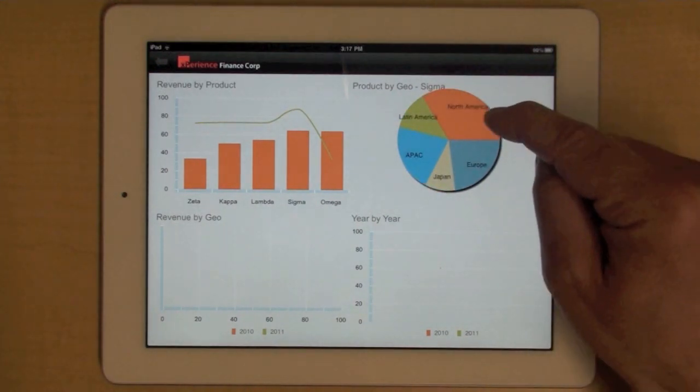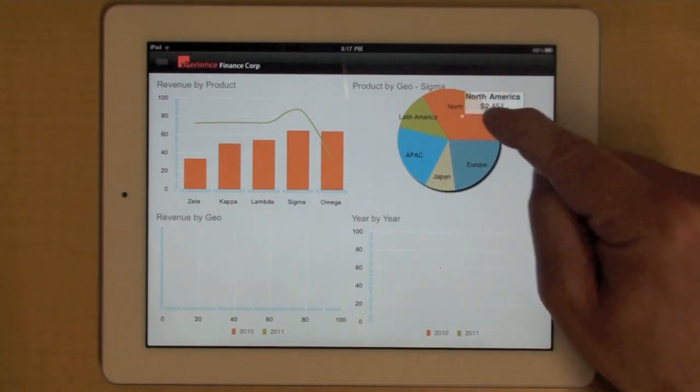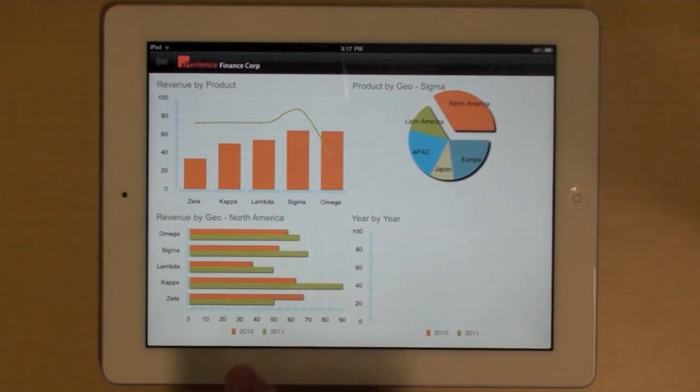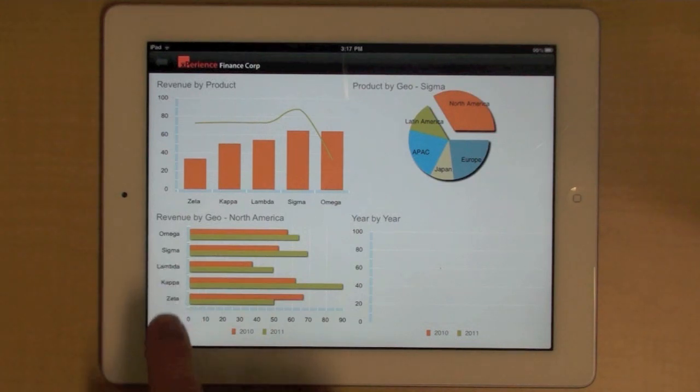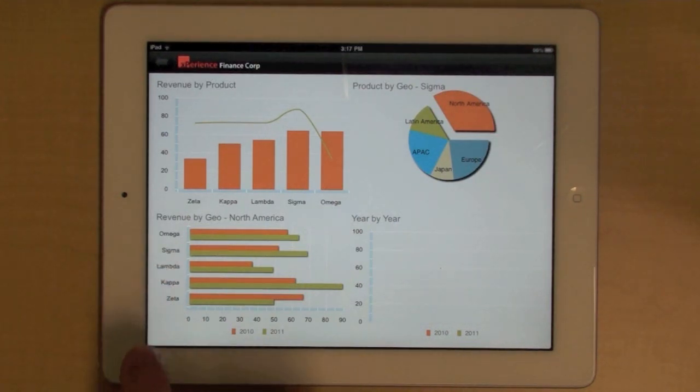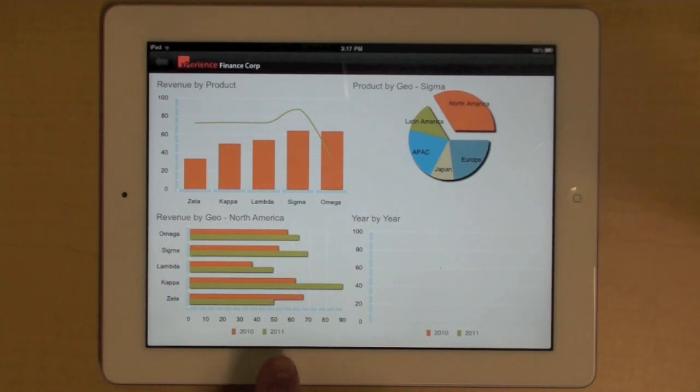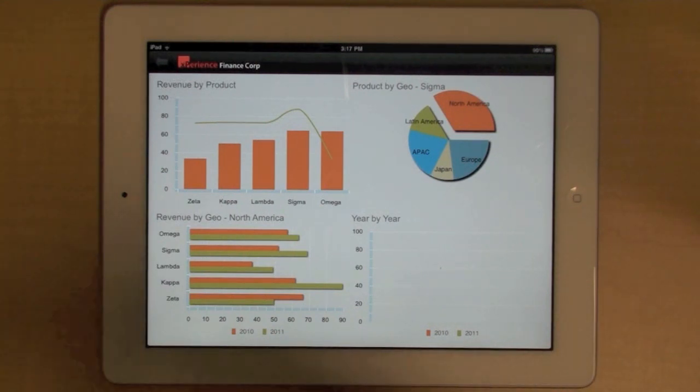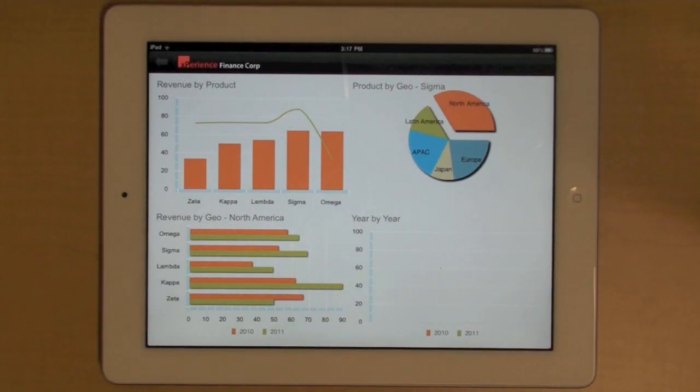I can then select a geo. And for that geo, I will see the performance of each of my products. And I can compare that performance between the current year and the previous year.